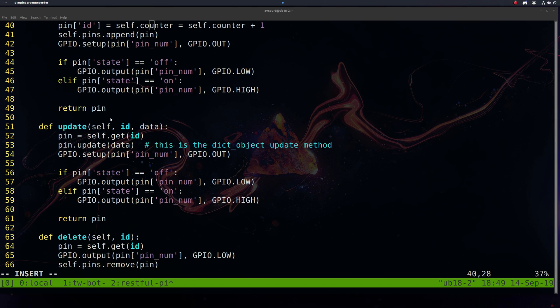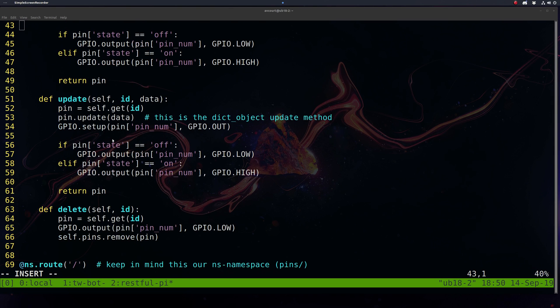We'll have our update, similar to this, but we'll update our data based on what's passed in. The main thing is we want to check if we need to change the state of our GPIO pins, and then we'll return the pin.